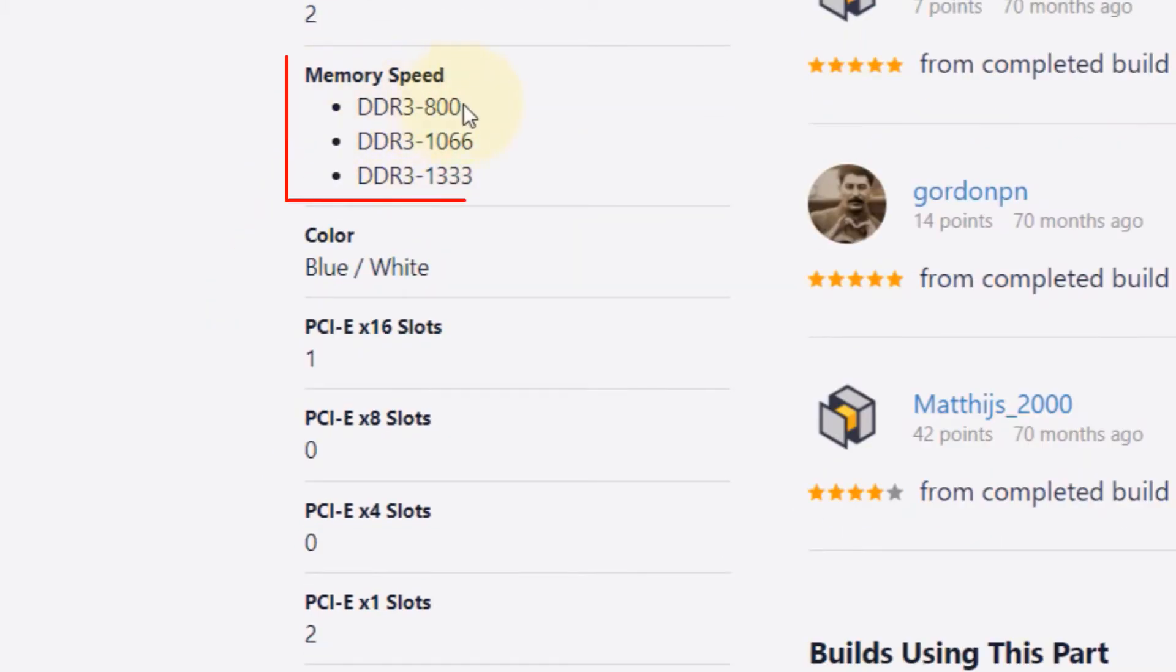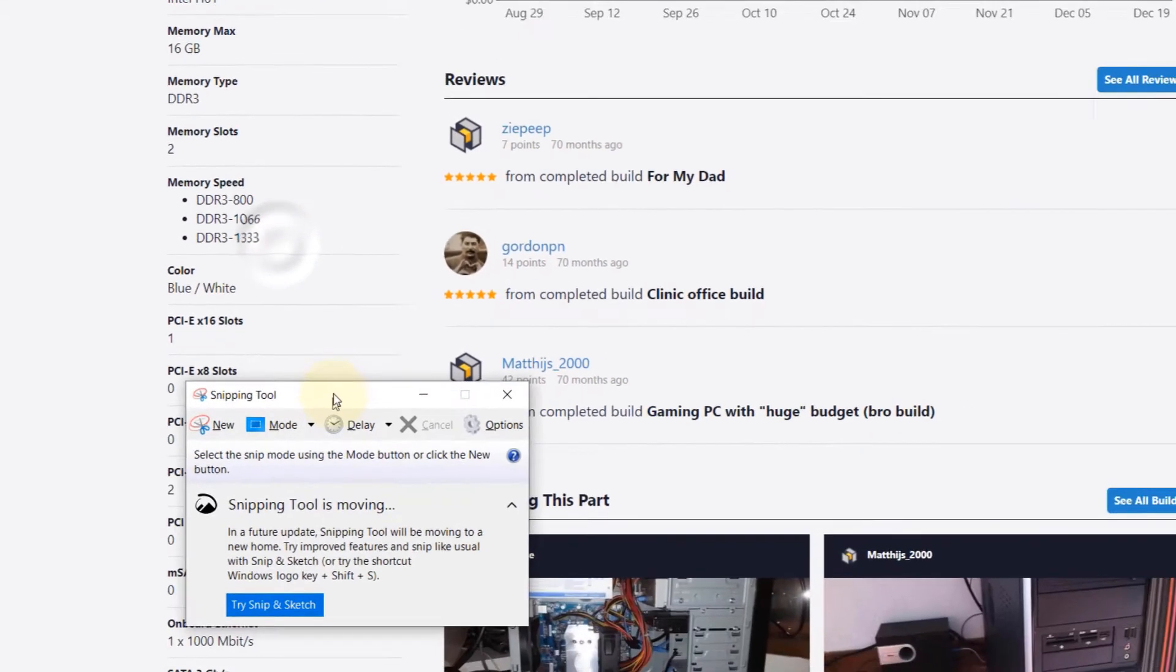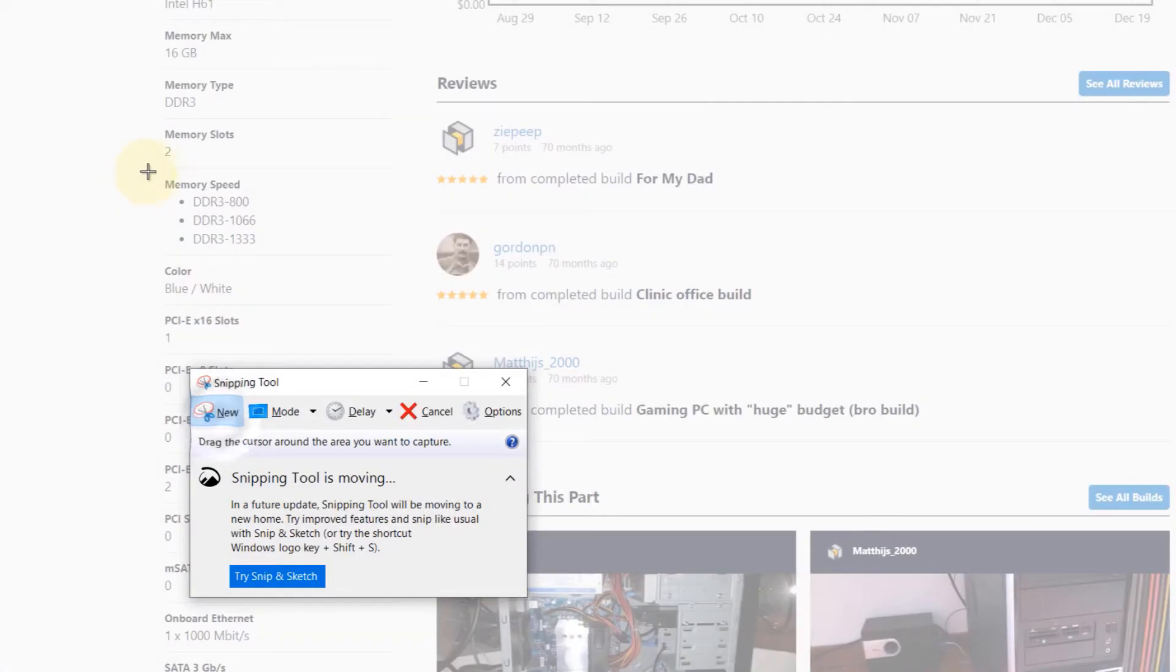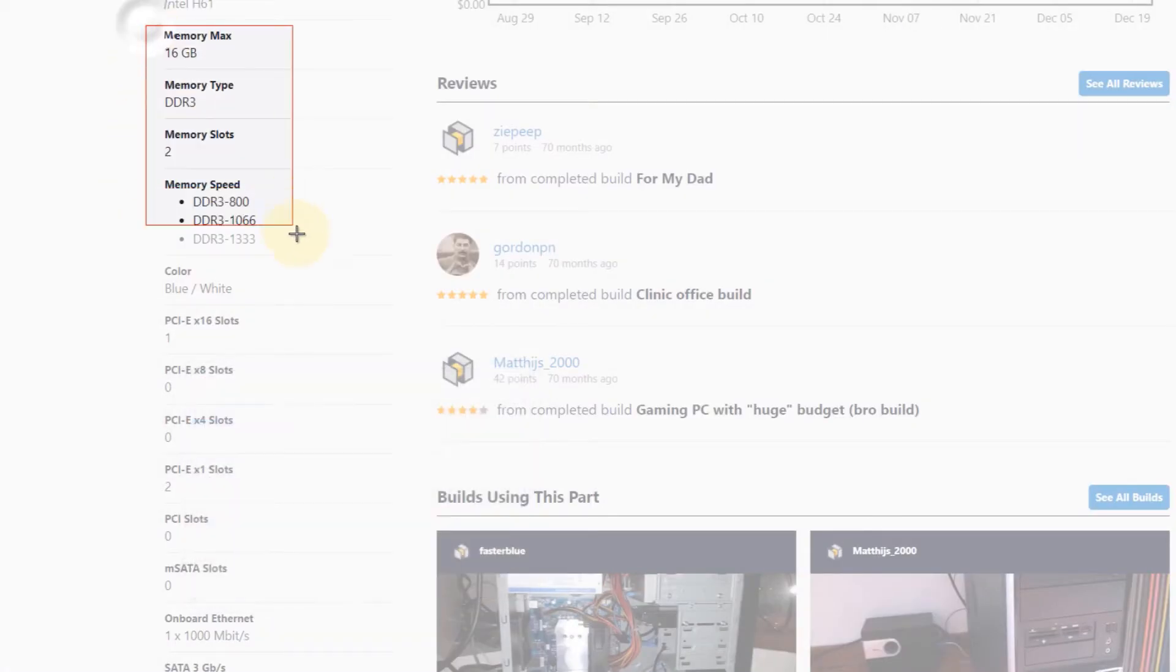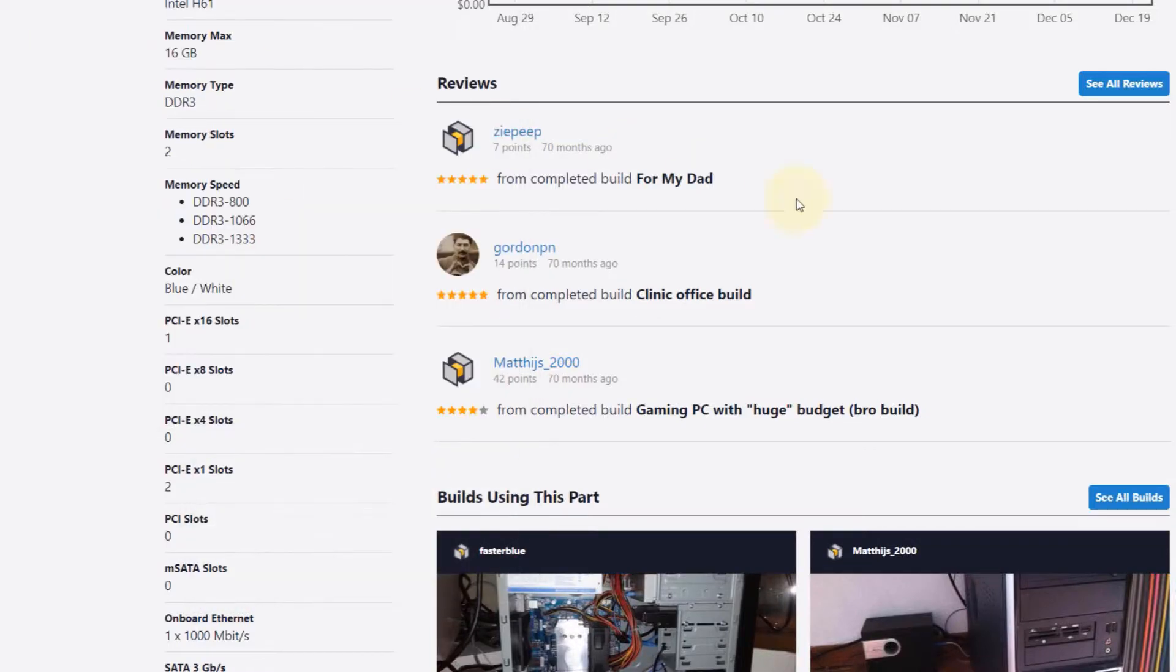Then we have the speeds that it accepts. The maximum speed it accepts is 1333. What I do is I'll use the snipping tool and just make sure I got a snippet of this and keep it aside for now.